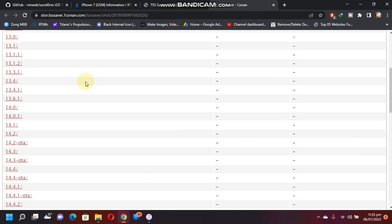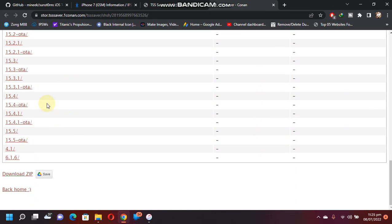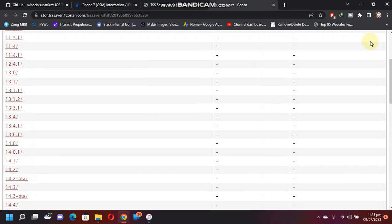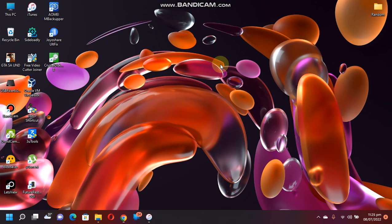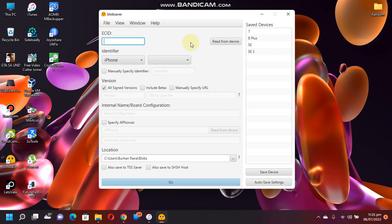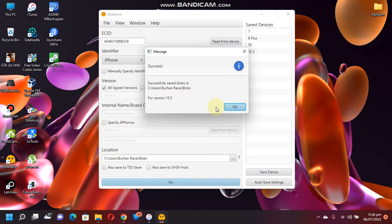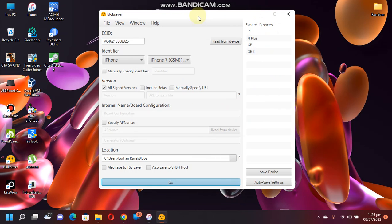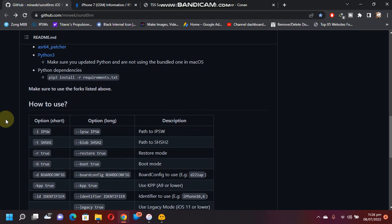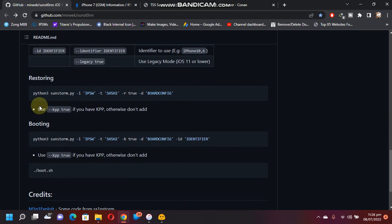Also, if you don't have any blob saved here, you can always use Blob Saver. Simply connect your device and click Read from Device, and simply click Go here. Like that, it is done. I will also link the guide to the Blob Saver in the description that you can use if you don't have any blob saved.